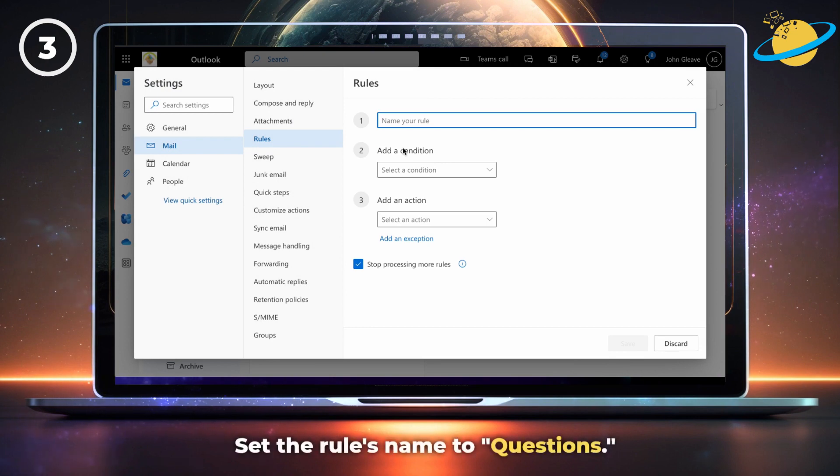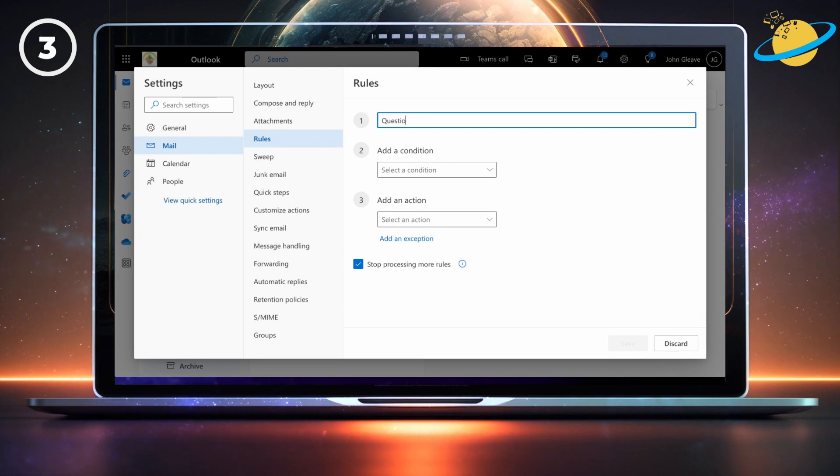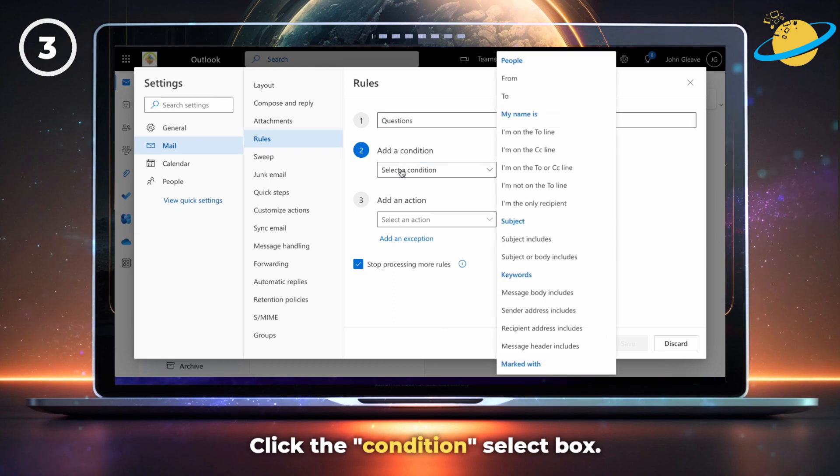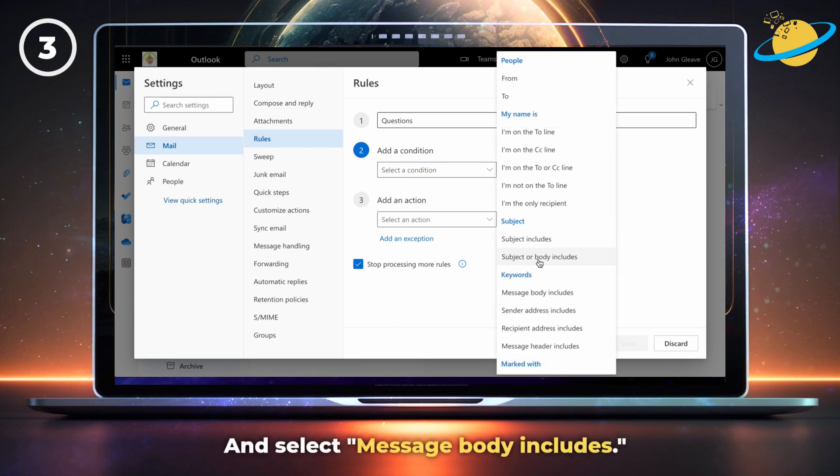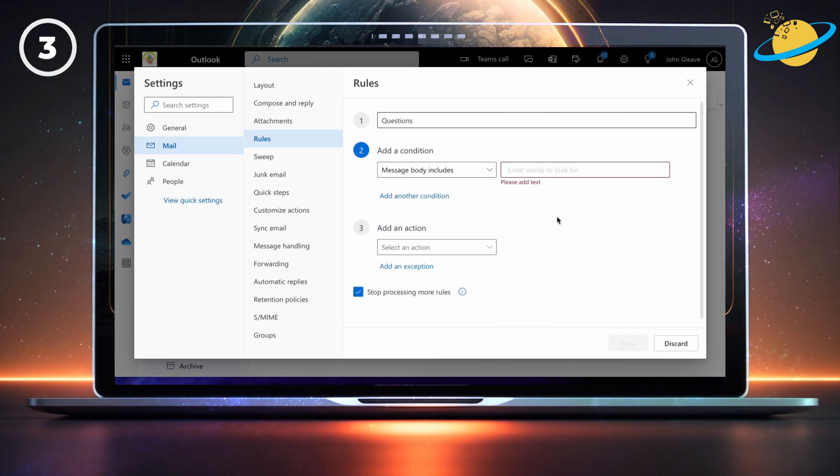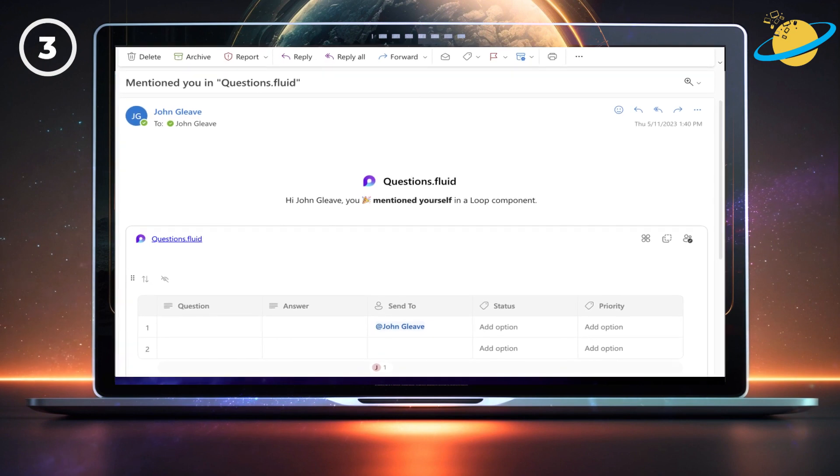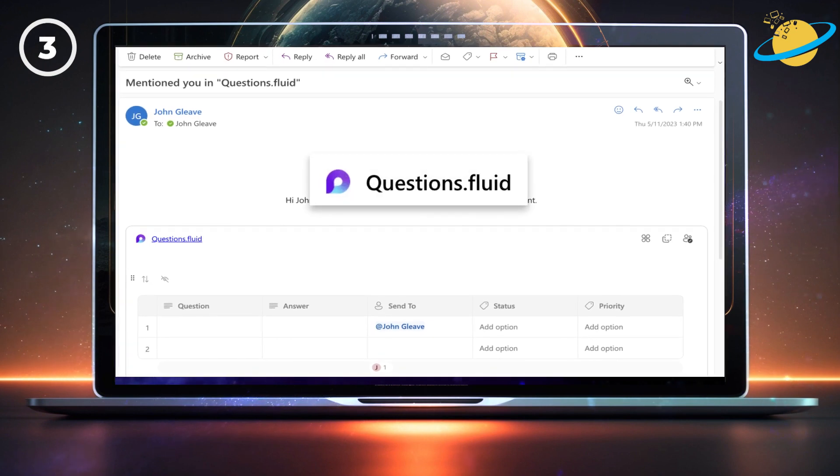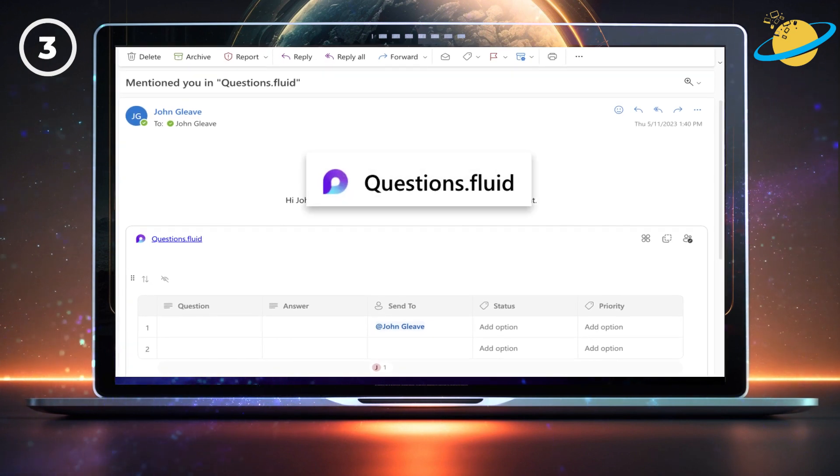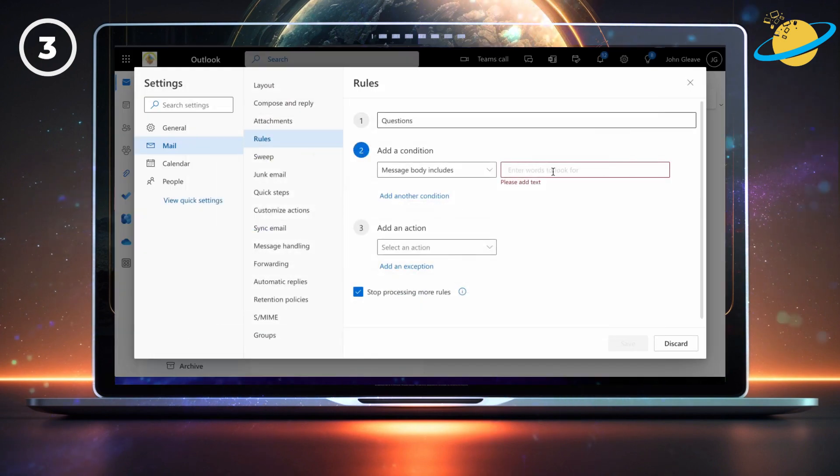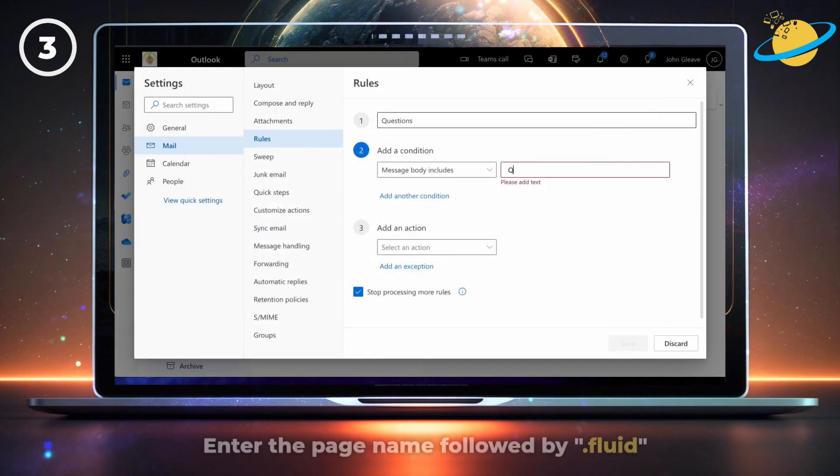Set the rules name to questions. Then click the select box under add a condition and select message body includes. You can use the page name and file type to detect notifications. Just mention yourself in the table and check your emails. You'll see the page name followed by dot fluid. Enter the full name into the text box.